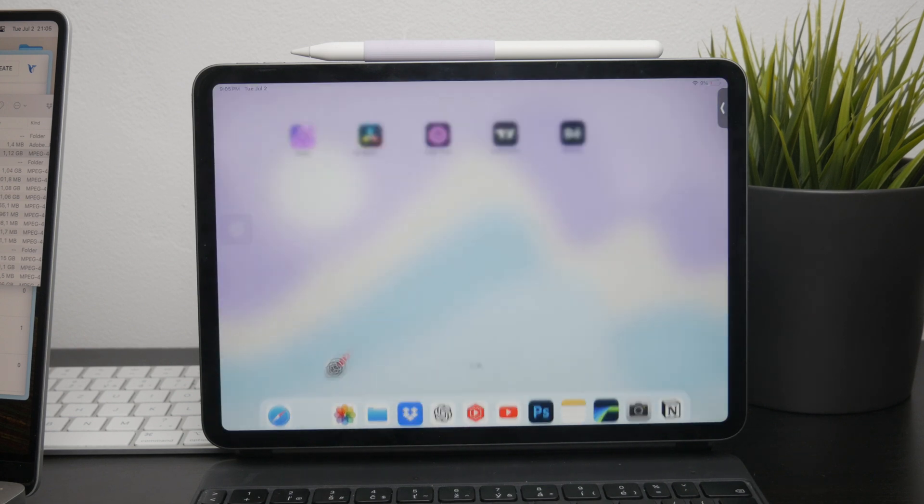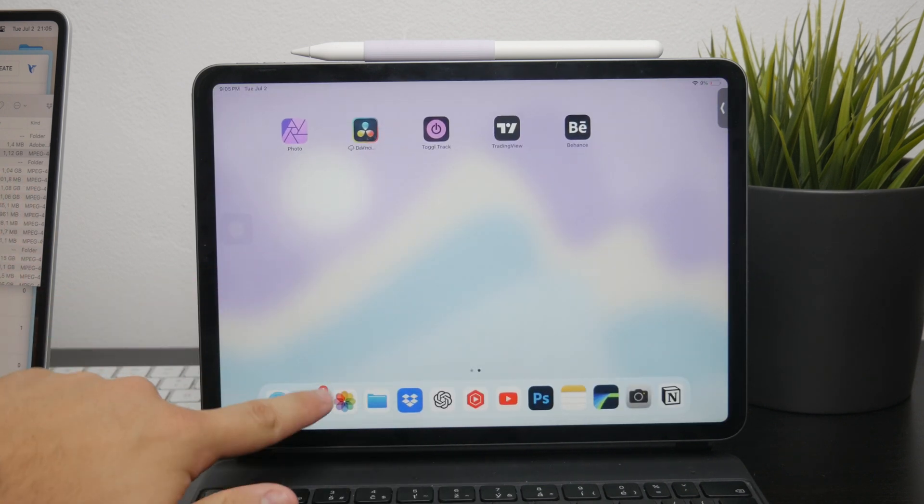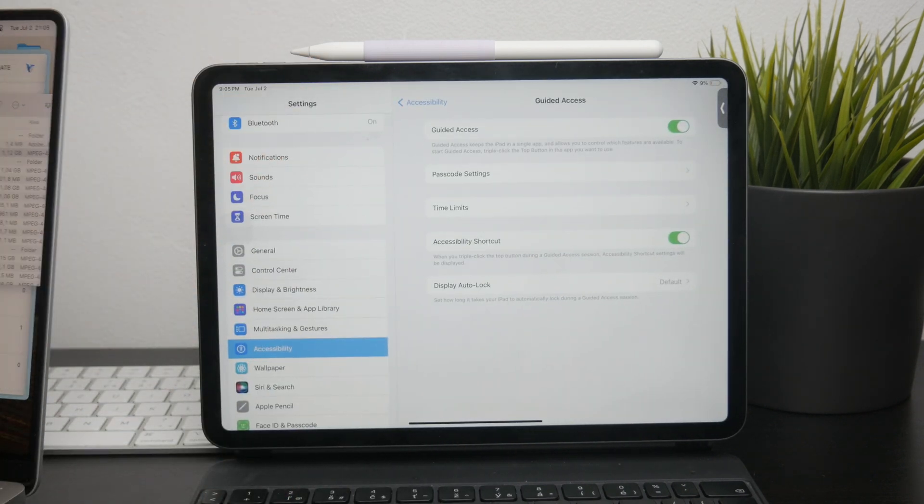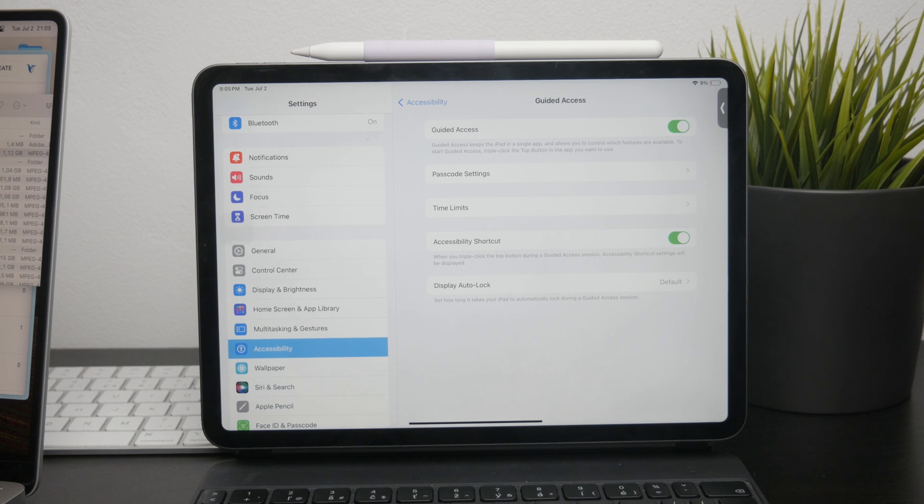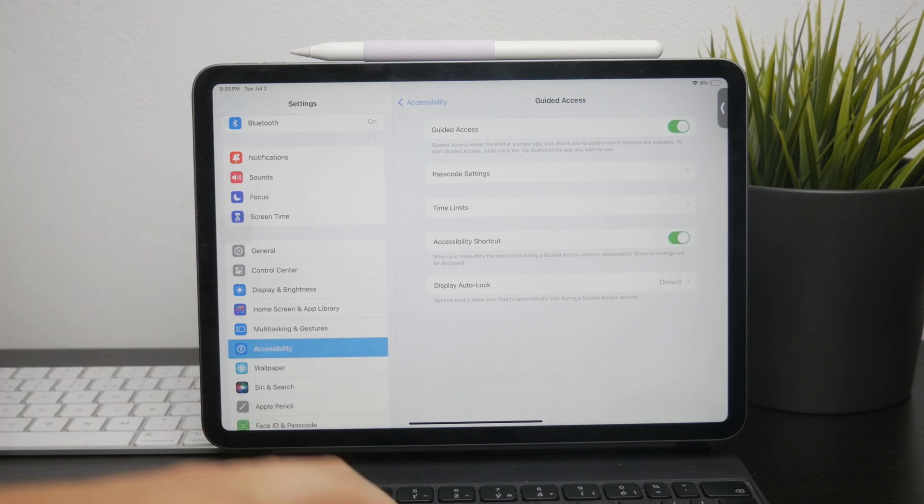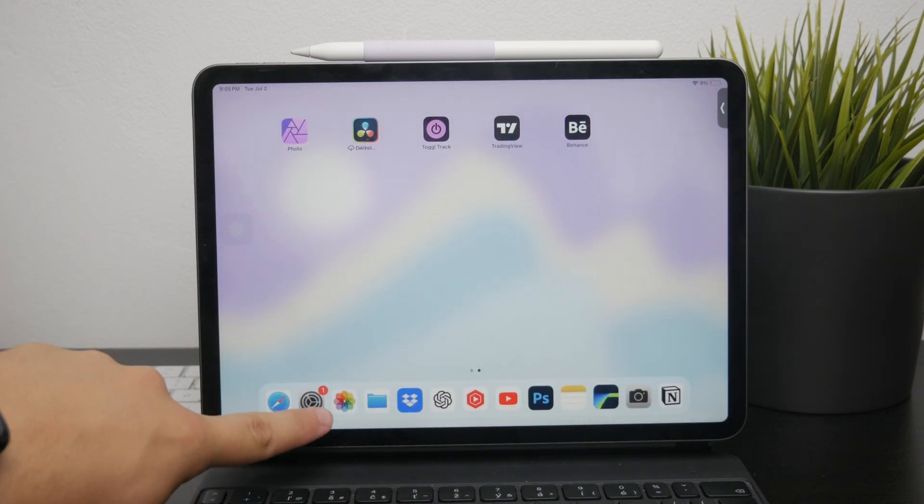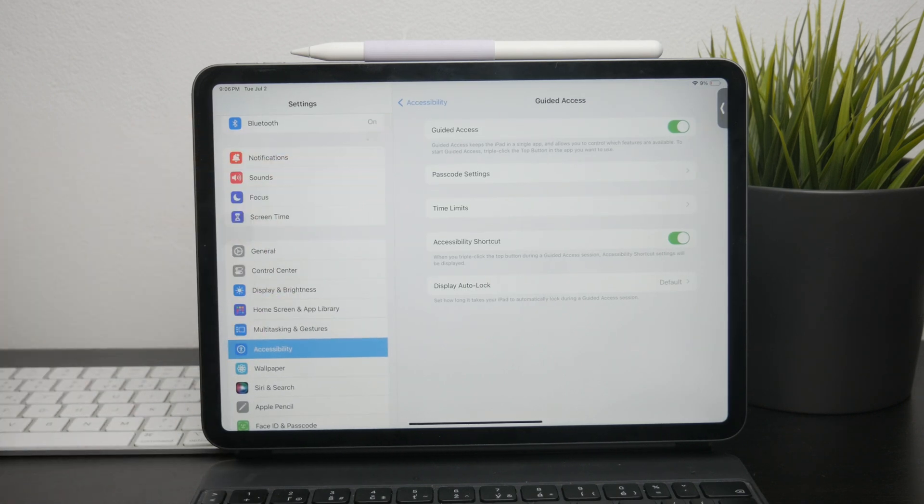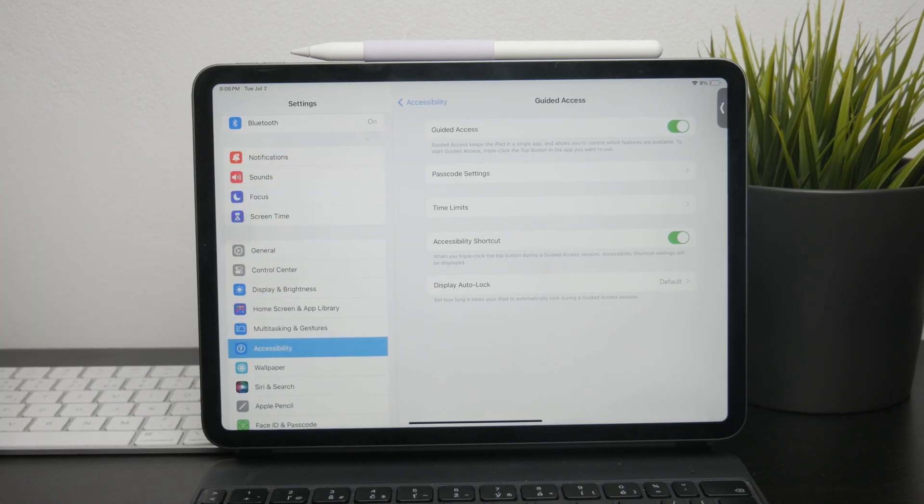Now if you want to adjust additional settings or completely turn it off, you'll need to go to your iPad settings by opening the app, then scroll down and select accessibility from the list of options.